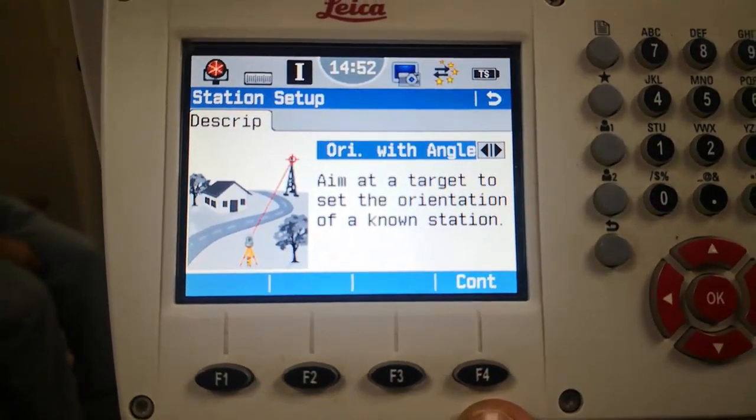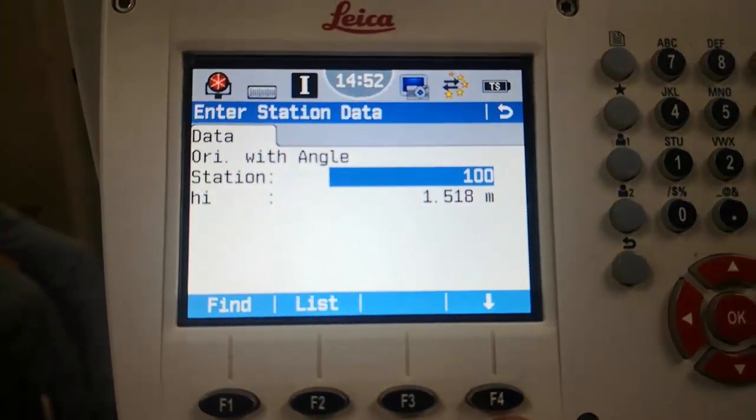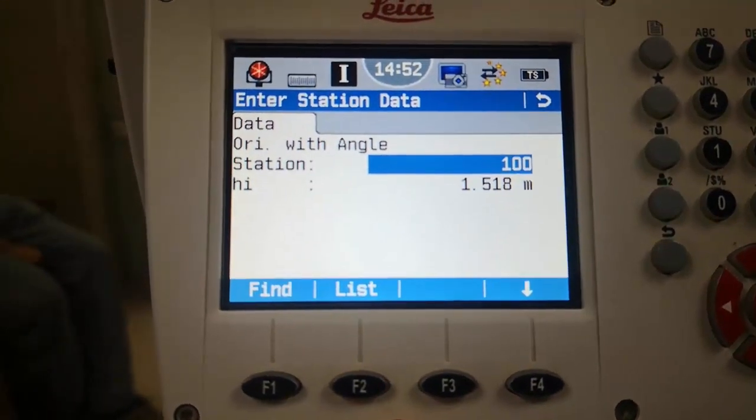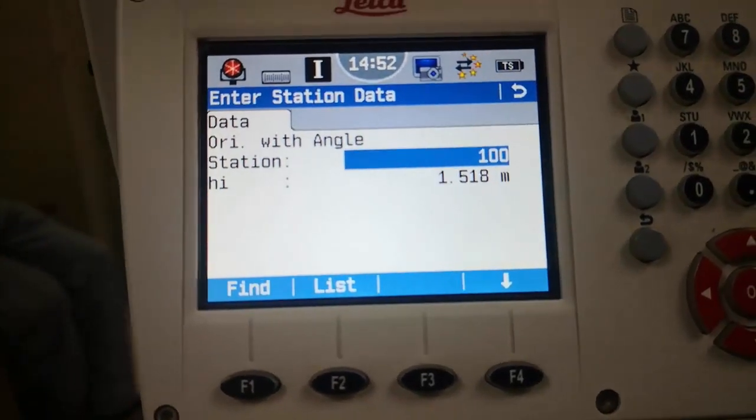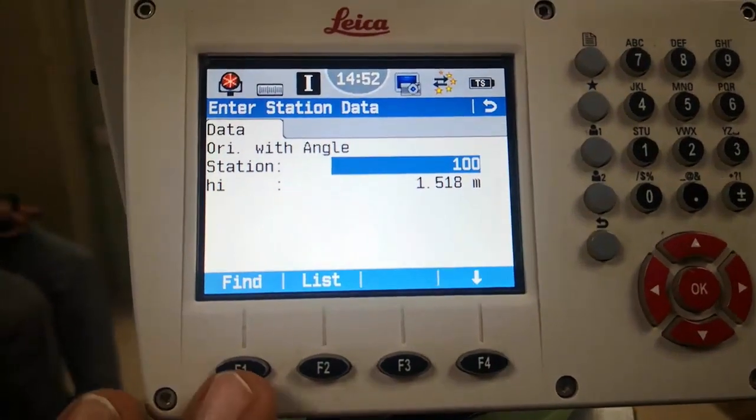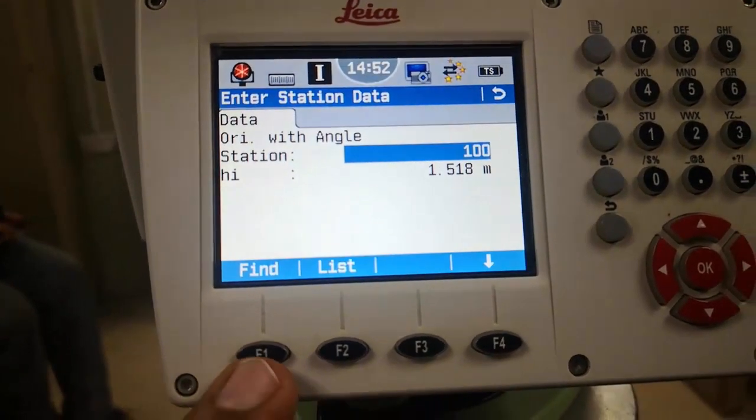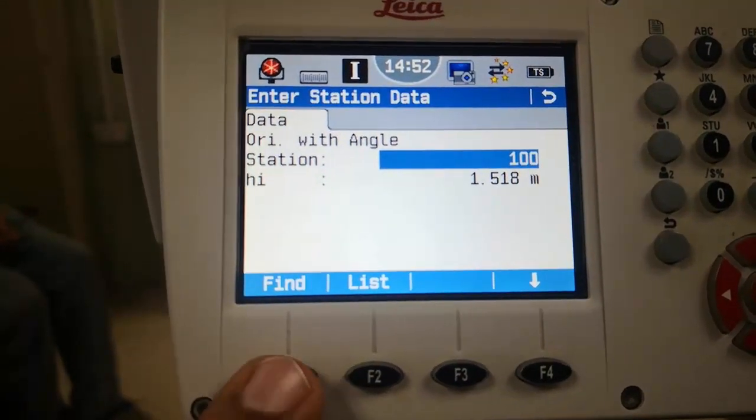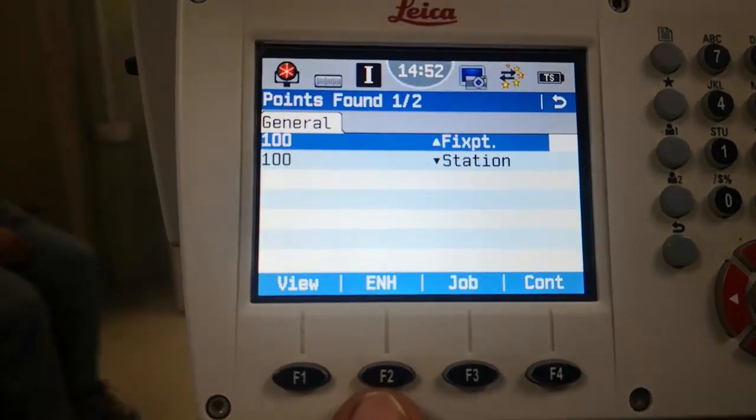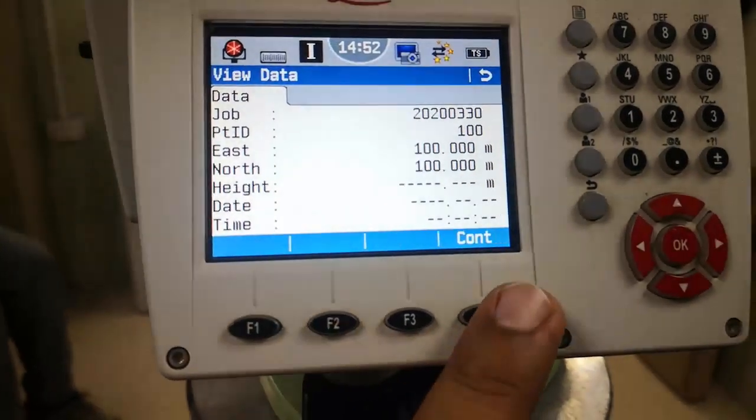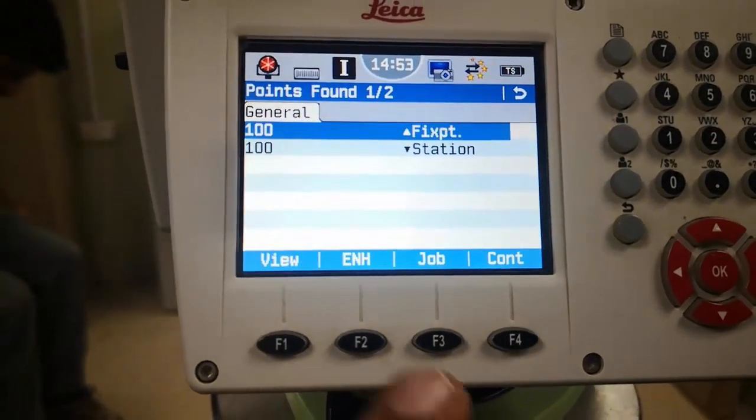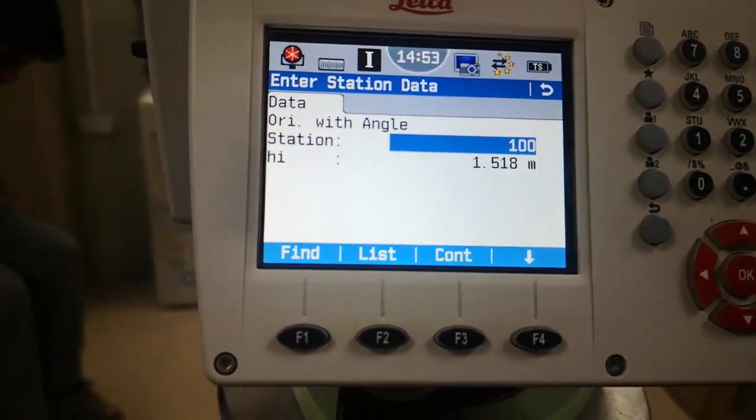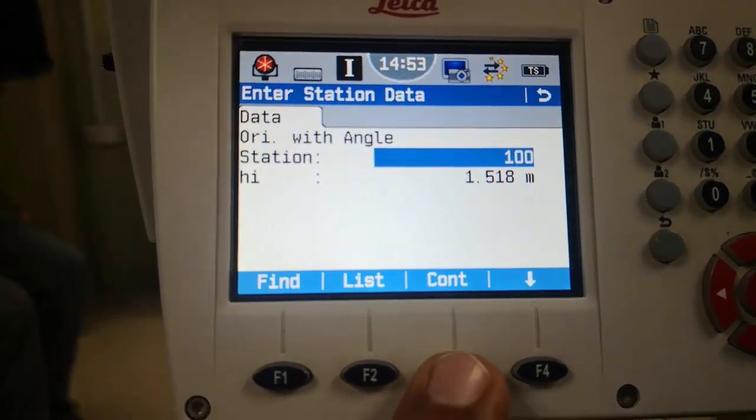I already explained this in the last video, so I'm going to F4 to continue. The value of the station is 100 x 100, which I explained in the last video because I'm standing on the same place. But for newcomers seeing this video for the first time, I'll press F1 to find this point. Here we have the values 100 x 100, so I'll press F4 to continue, then continue again, and then press F3 to continue.